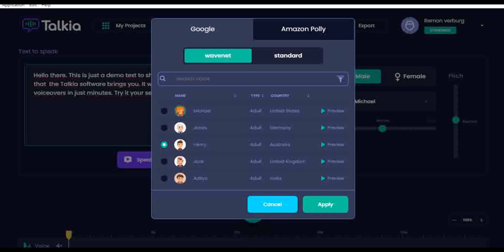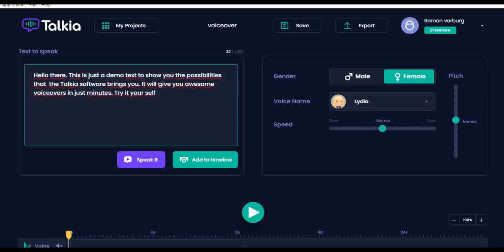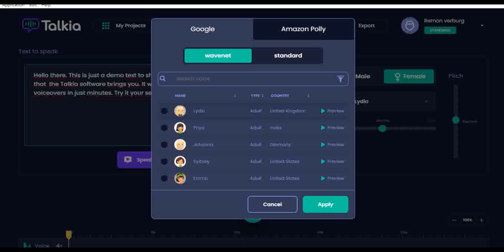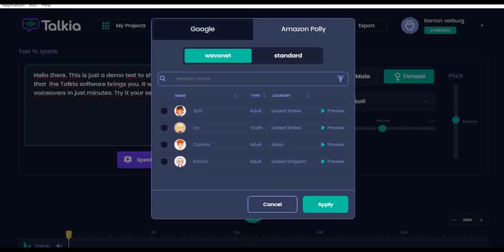Sounds pretty good, right? Now let's also check some female voices. This is a preview of my voice using the Talkia software. [Multiple female voice samples demonstrated.]